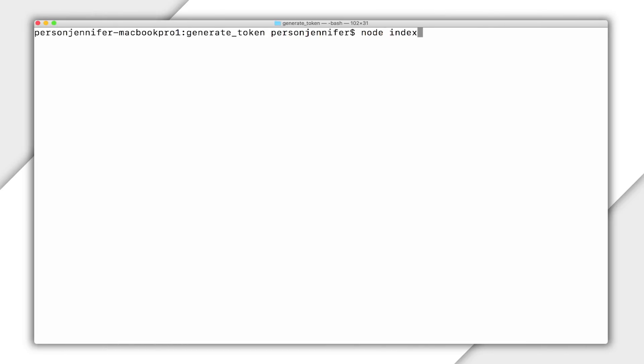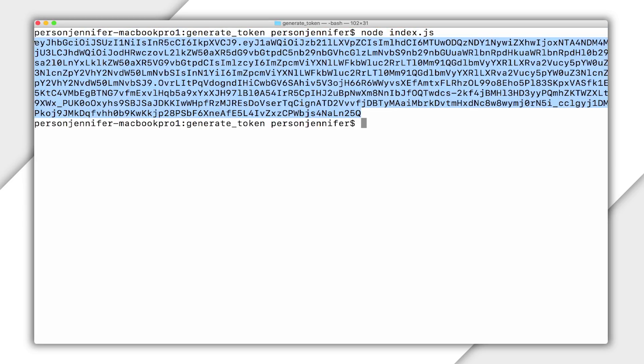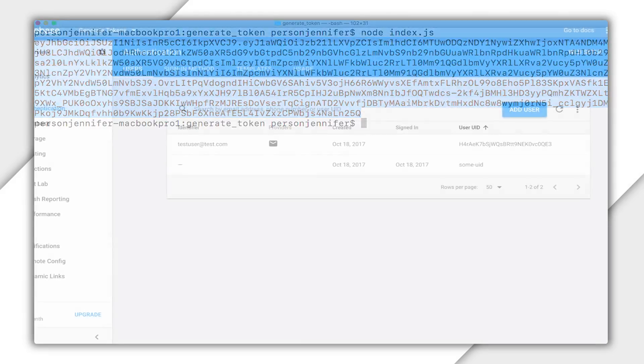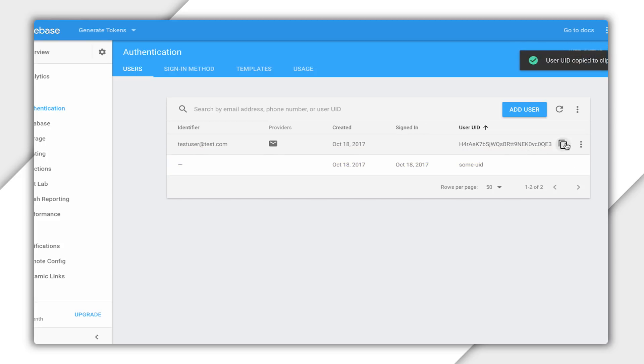To test my function, I'm going to run it, generate a UID, and then use the resulting token to authenticate in this simple iOS app I made. And you can see a new user was created in the database. I can also create a custom token from an existing UID and sign in from the client.